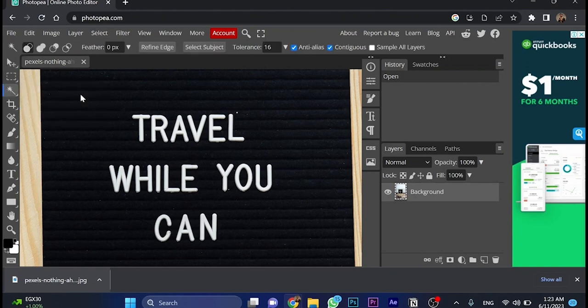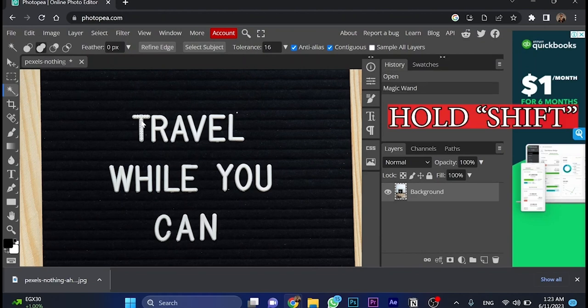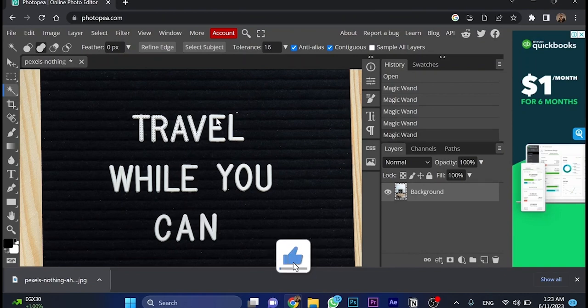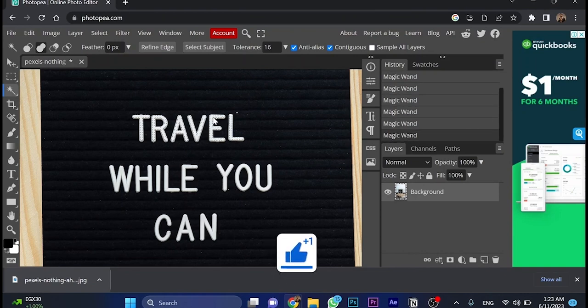Now hold shift. Let's go and move travel. So we'll click on T, R, A, V, E, and L. So this is the first step.